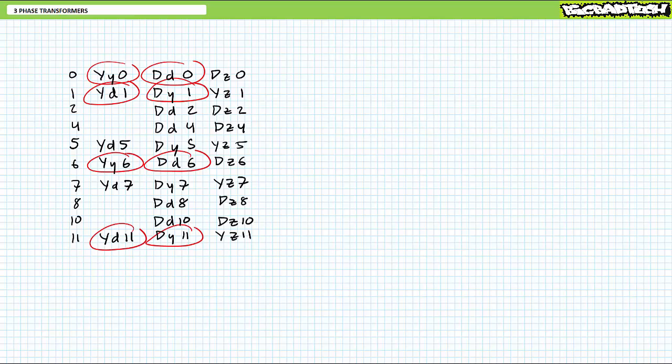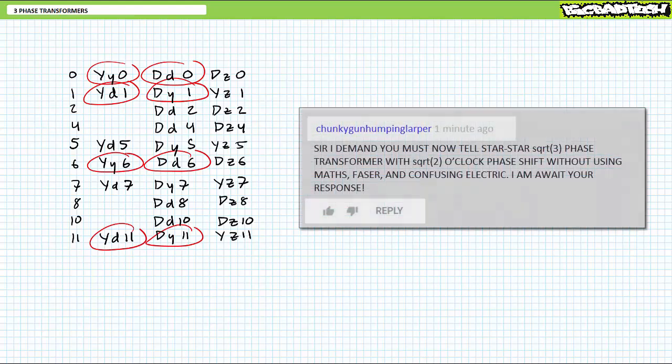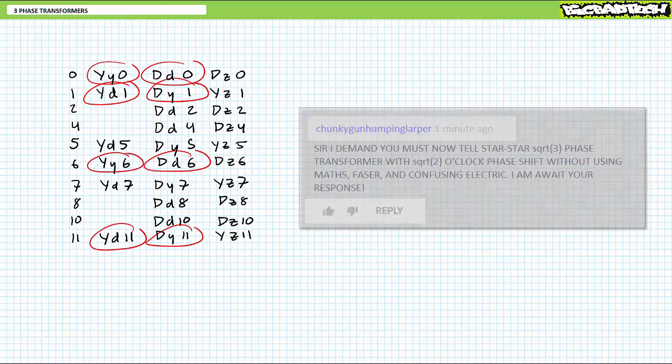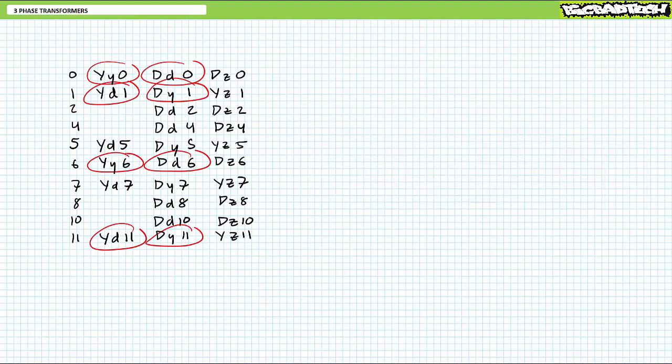Now, I know the comments are just going to be full of oh-so-polite requests in all caps, awash with spelling errors like, Sir, I demand you must now tell star star square root three-phase transformer with square root two o'clock phase shift without using math, phaser spelled wrong, and confusing electric. I await your response, exclamation point. But I am leaving the rest of these rarities as examples for you to work out on your own using the tools I gave you today.